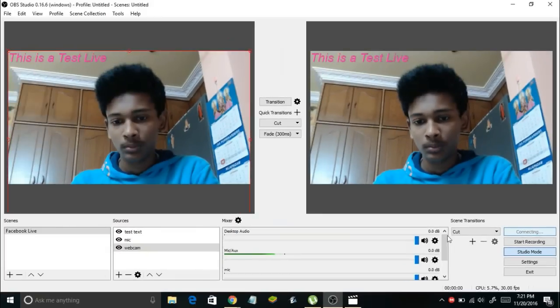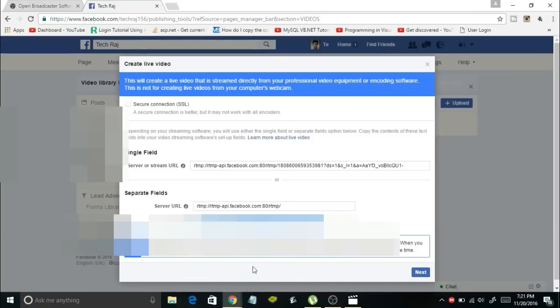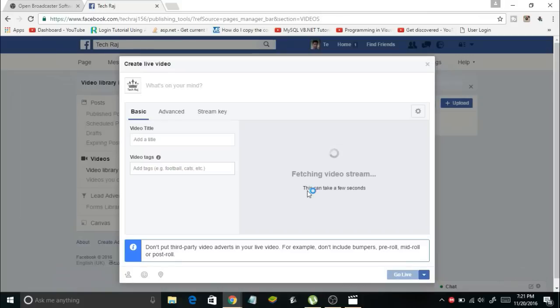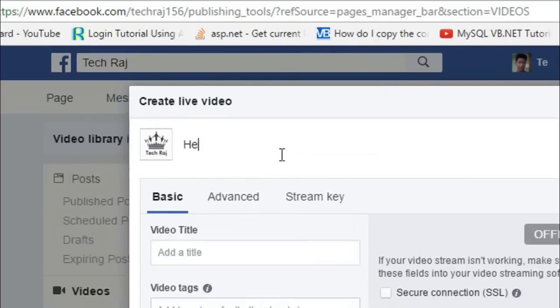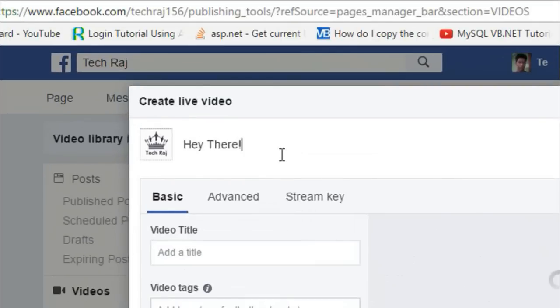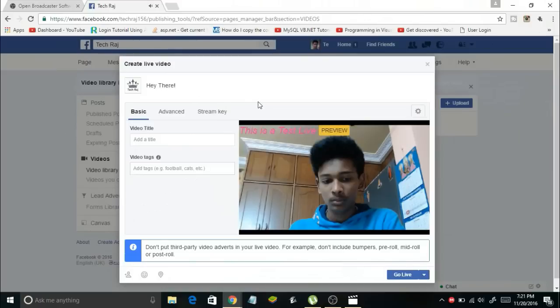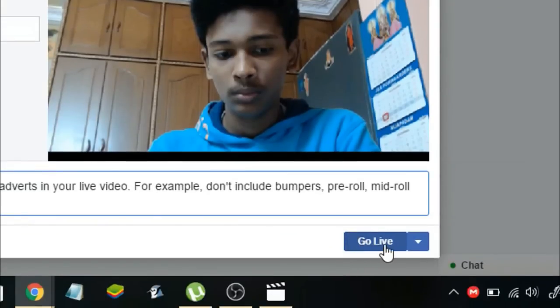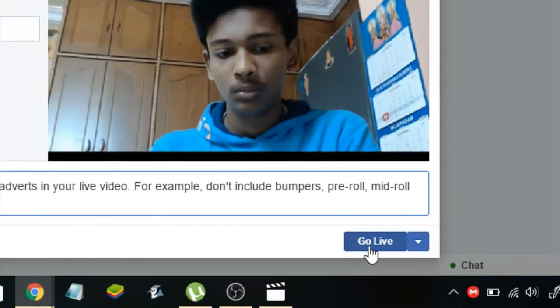It will say 'Connecting'. Now go back to your Facebook page and in the window click Next. It should load up and say 'Fetching video stream' — this may take some time. Meanwhile you can add a caption to your live video, like 'Hey there'. Once the connection is successful, you'll see a preview of your live video. Click the blue Go Live button to make your video live on your Facebook page.